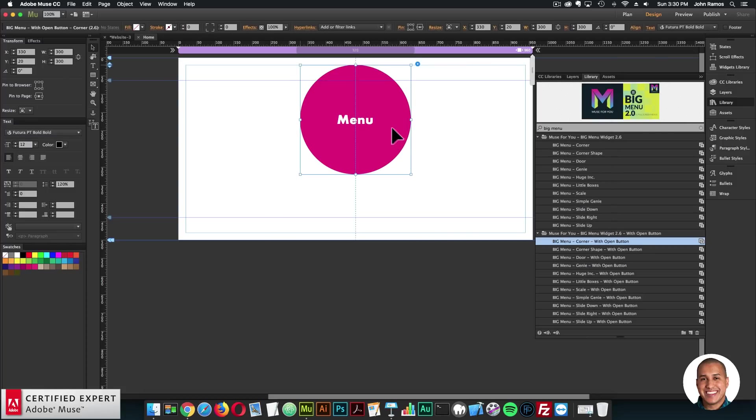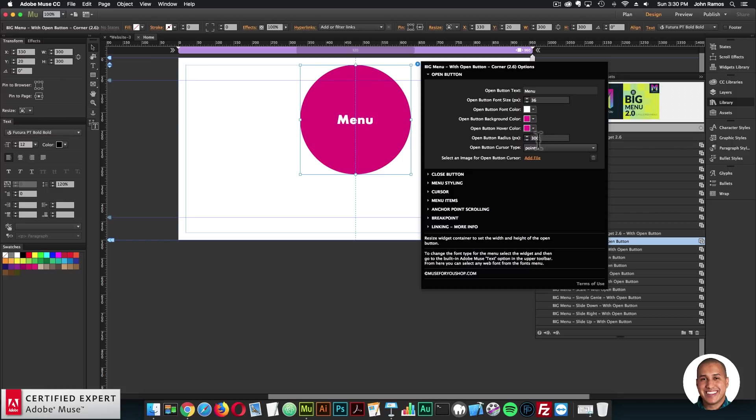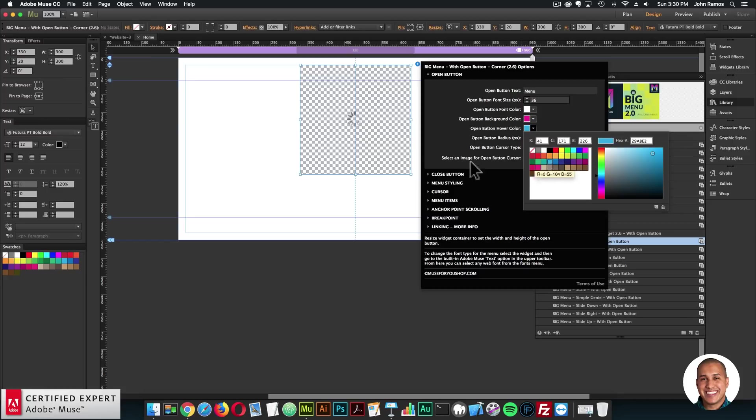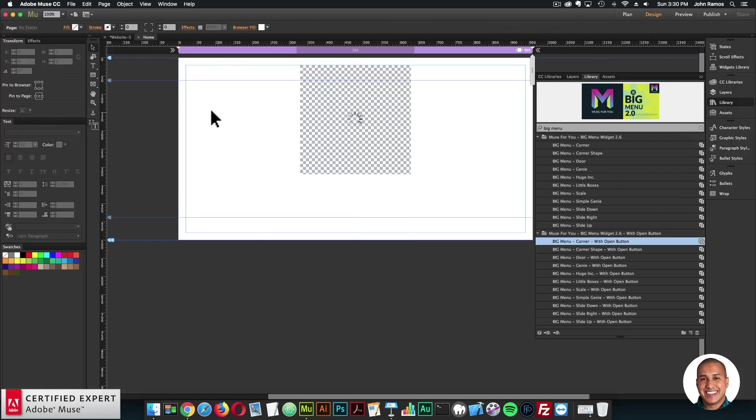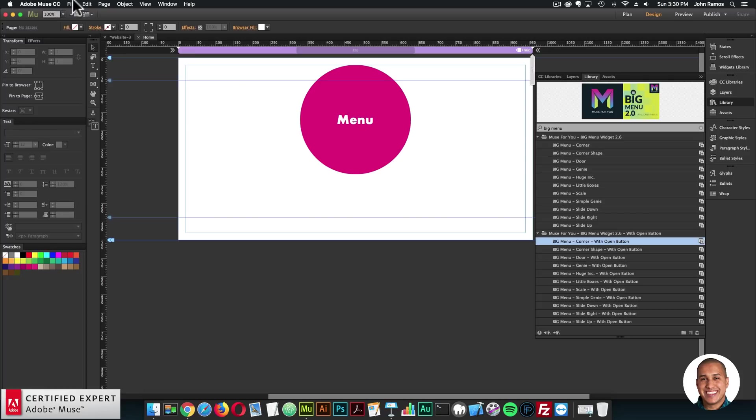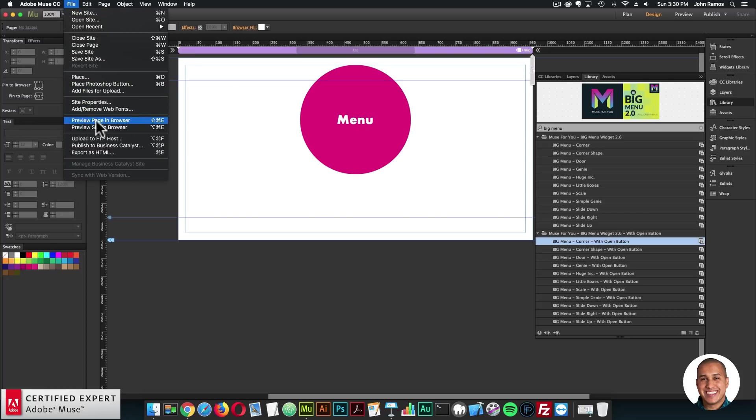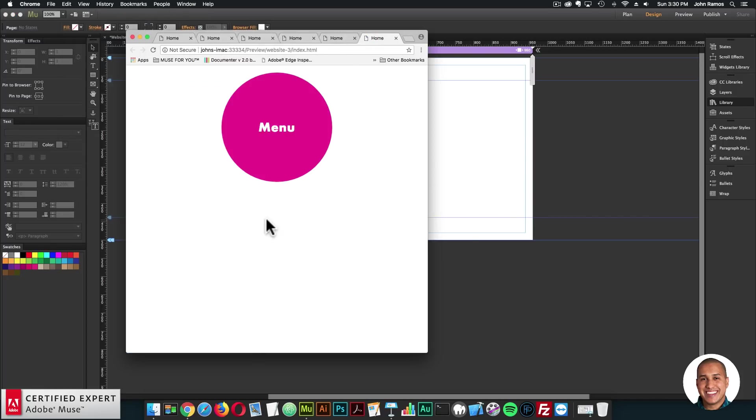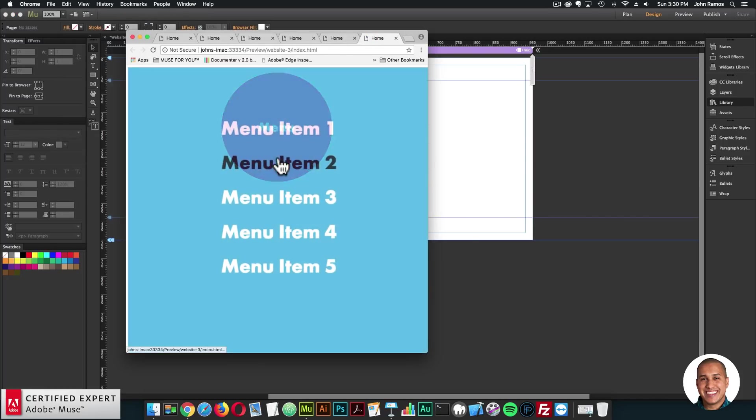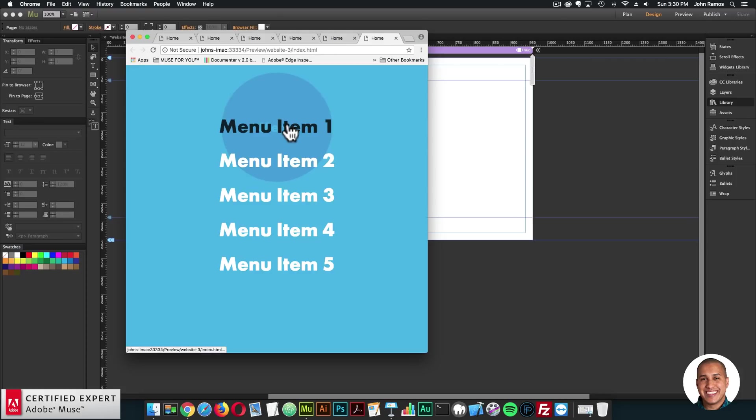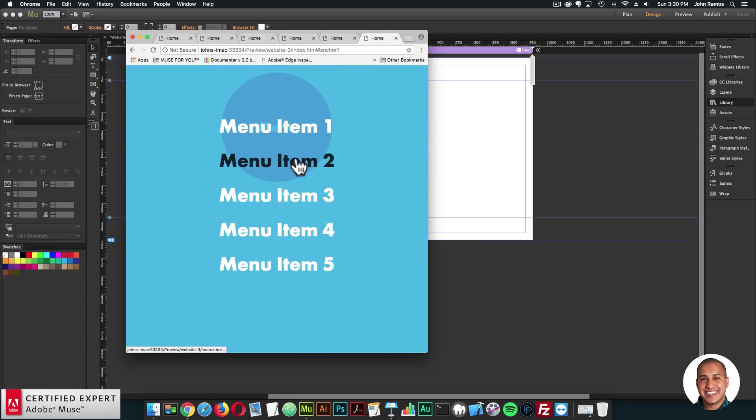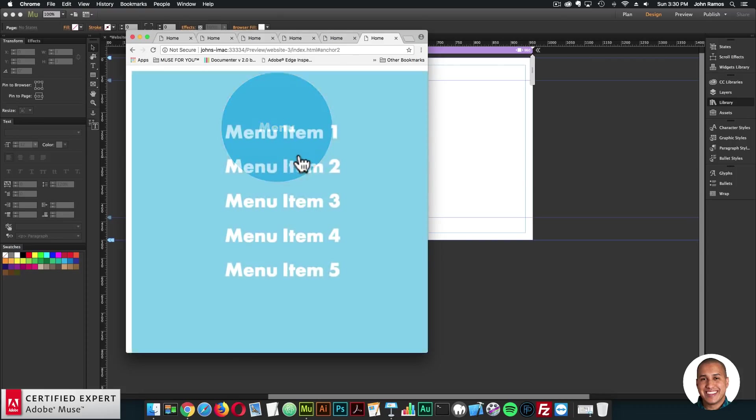So that's basically it for the update. You can change the hover color. So, I could do something different for the hover color. And if I preview, when I hover, it turns that color, and it opens the menu. Looks good.